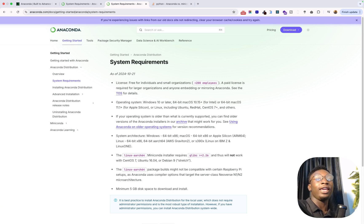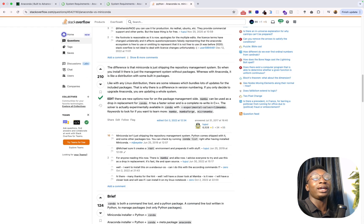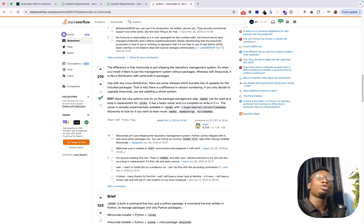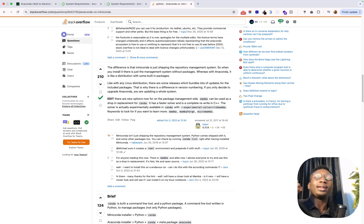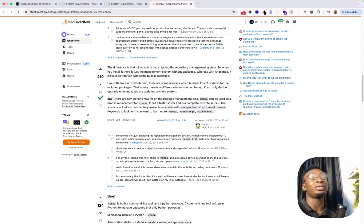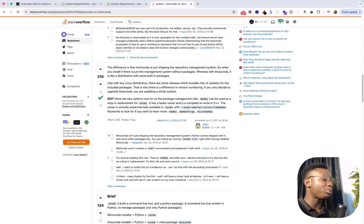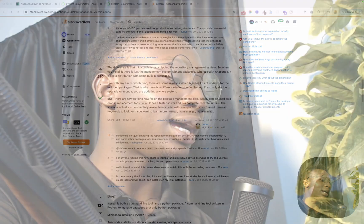And if I go ahead to Stack Overflow here, you can see that somebody also dropped the major difference between Anaconda and Miniconda and I'm also going to be dropping the link in the description below so make sure to check it out and read about this. So that's pretty much it about Anaconda and Miniconda.